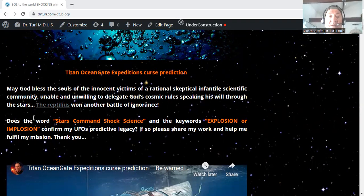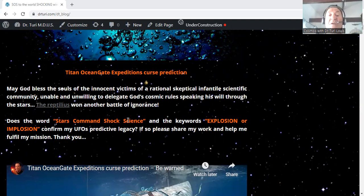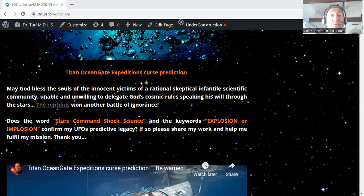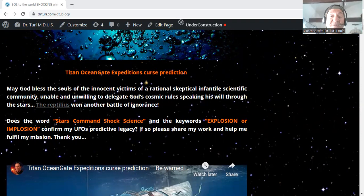Now pay attention. Does the word 'stars command shock science'? In other words, did the scientific world get a really big shock during my last window? Yes, they did.